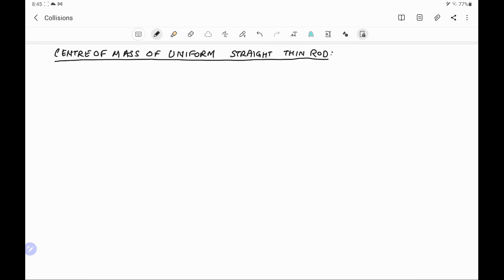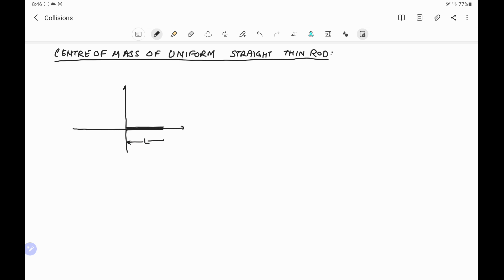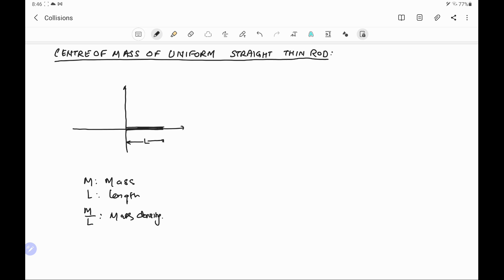We have to find the center of mass of a uniform straight thin rod. Suppose this is the xy coordinate system in which a thin rod of length L is placed. This rod has mass m and length L, so the mass density is m/L. Because mass is distributed along the length, this is a continuous mass distribution, and for that we use the differential integral method to find the center of mass.